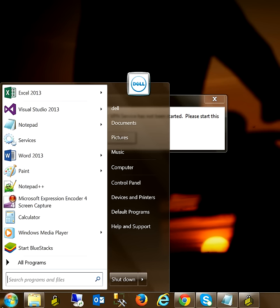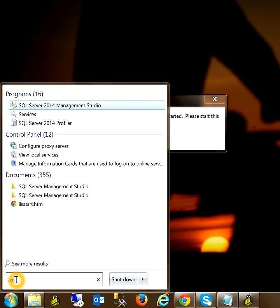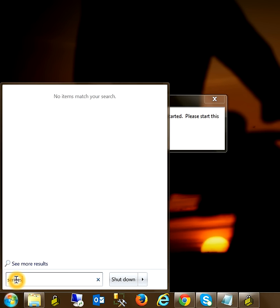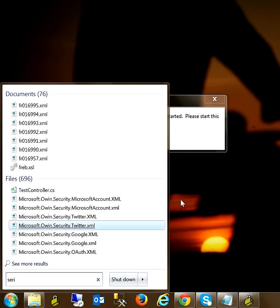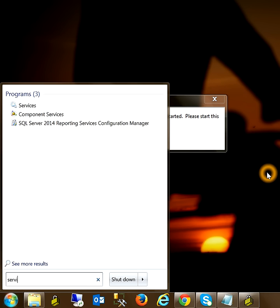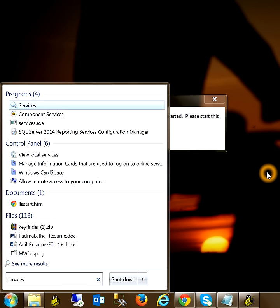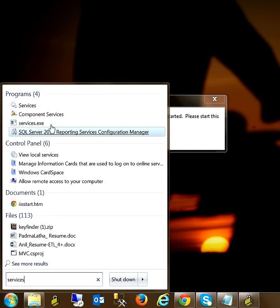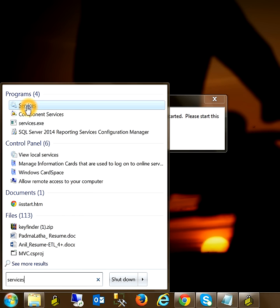To do this, go to the Start button and type services here, and click on the services.